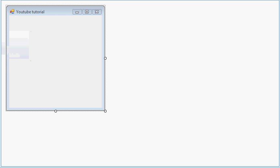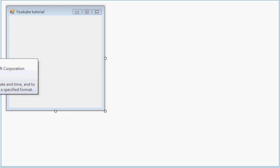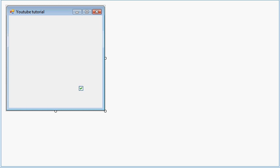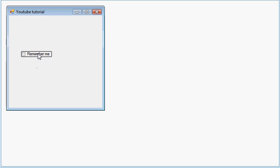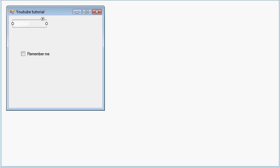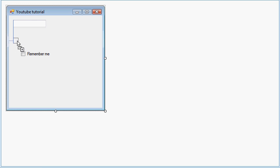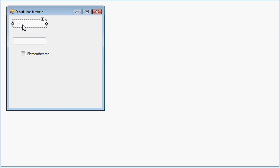You want a checkbox and put the text to remember me. Then add two text boxes and change the name setting on the first one.